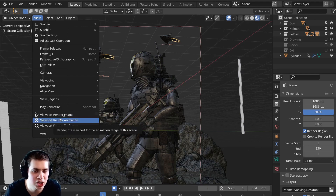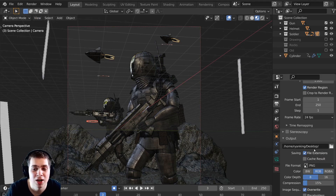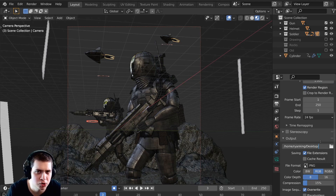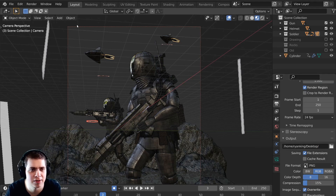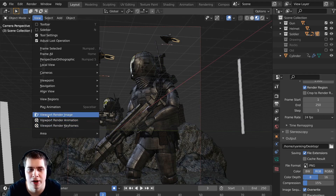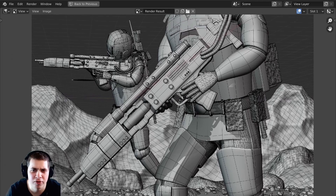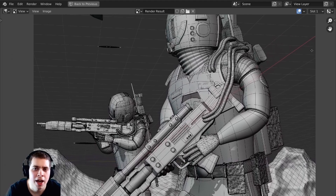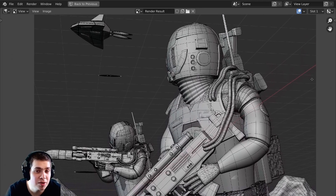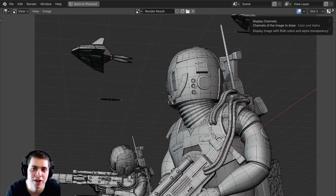If you render out an animation it's going to render it to wherever you've set the output — right here I have mine set to my desktop — so just select a folder and then go View and Viewport Render Animation. This is the quickest and easiest way to render out wireframe previews in Blender. I hope this video was helpful, thank you for watching, and I'll see you in a future video.